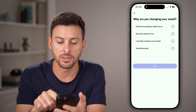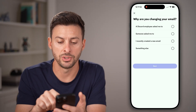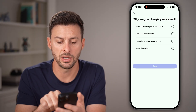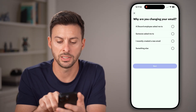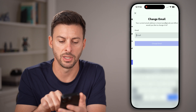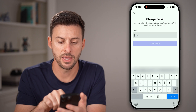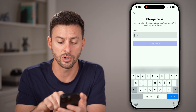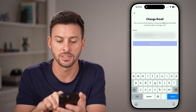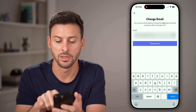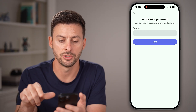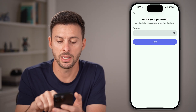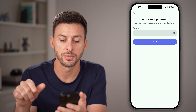Keep in mind, you can also change your email here — just enter in the same email or a new one and hit Change. Then enter in your password and hit Done.